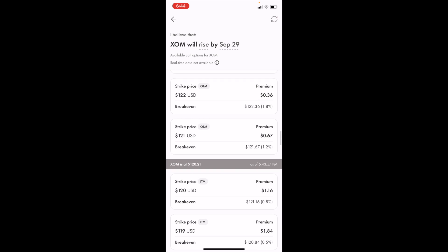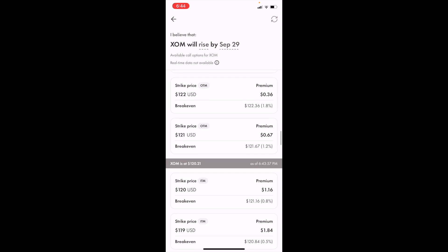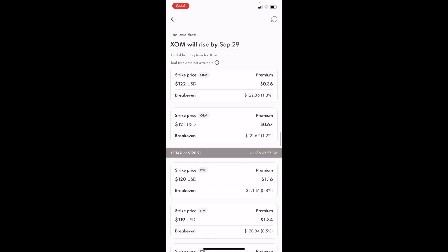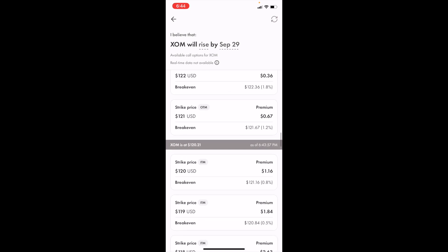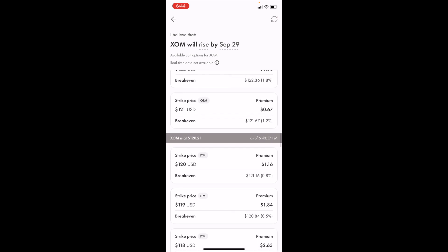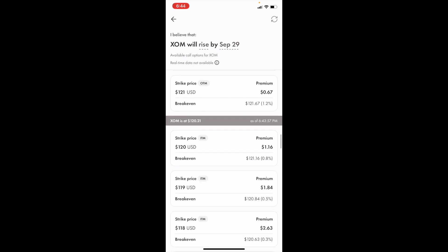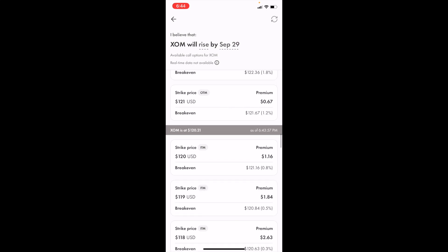You can either buy a strike price that's in the money or out of the money for your call option. For example, if you wanted to go in the money at $120 USD for demonstration purposes, go ahead and press on this.